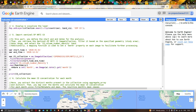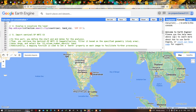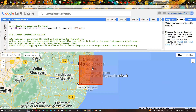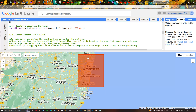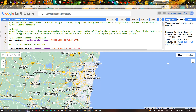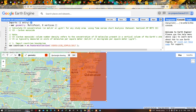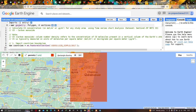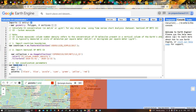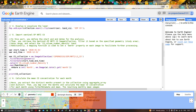We are going to define a specific study region. As you can see, we have defined a study region over Chennai. To do this, I used the 'Draw a Rectangle' tool in Earth Engine. I selected the satellite view of Chennai and drew a rectangle over the study region. The polygon is stored as the variable 'geometry' with four vertices, representing our study area.